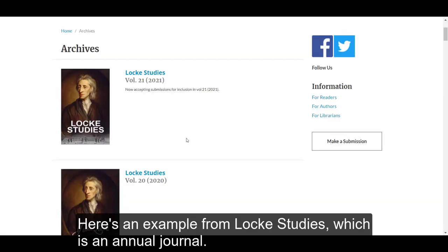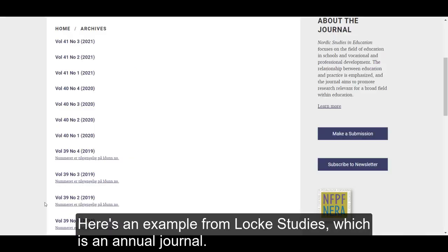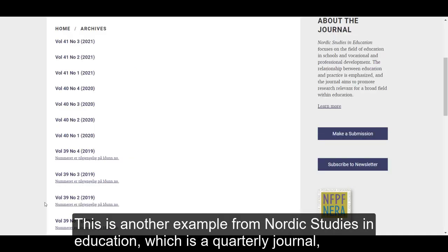Here's an example from Log Studies, which is an annual journal. This is another example from Nordic Studies in Education, which is a quarterly journal.